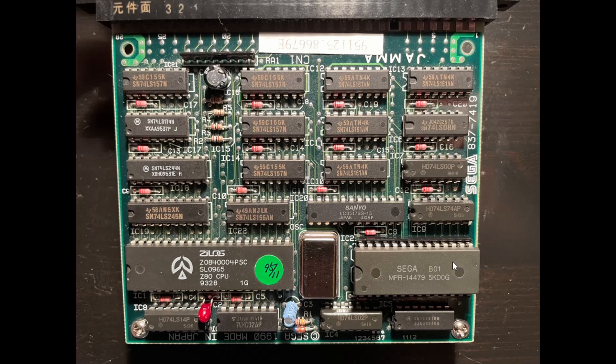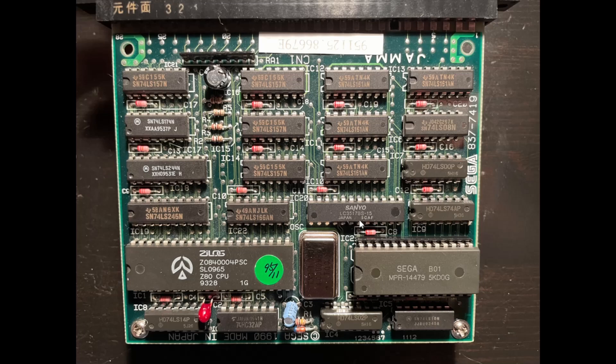So we've got the ROM, but we need the RAM. So right over here is the RAM that we're using, it's the LC3517BS15. That is a 2KB 8-bit static RAM and they're using it for both video RAM and CPU work RAM. So we'll have fun understanding how they're accessing it by both the CPU and the video circuitry, so we don't get any memory contention problems.